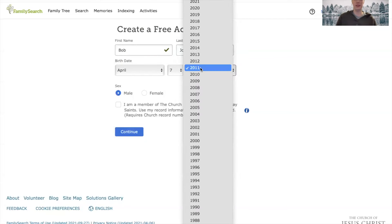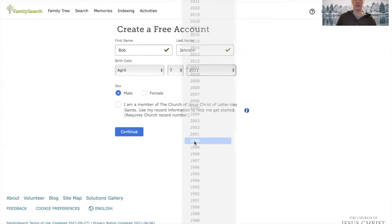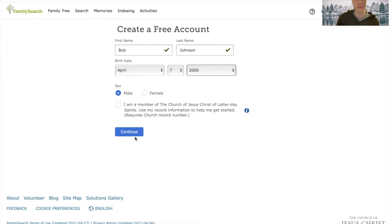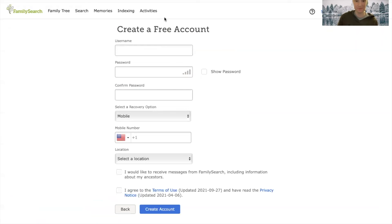I'm going to change this fake person's age. If they are under a certain age, they do need parental permission. So make sure this information is correct, then hit continue.